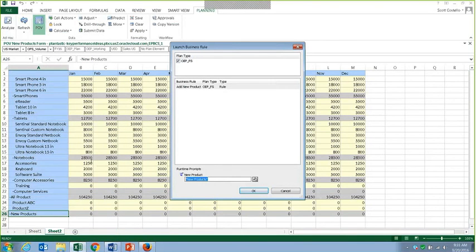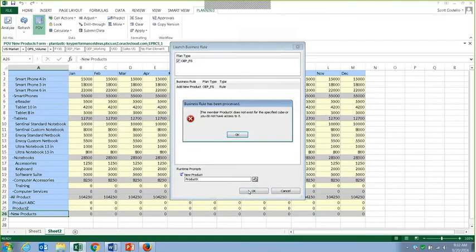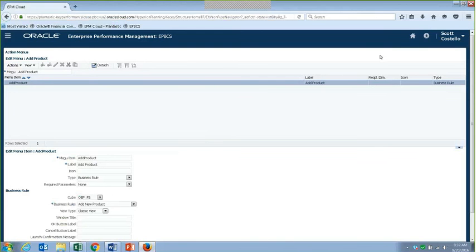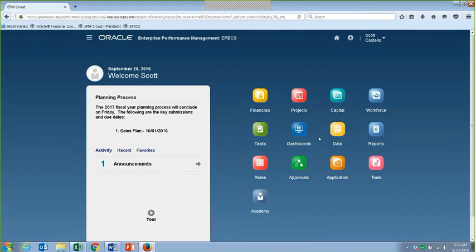I can give it whatever name I want — Product X — I click OK and it should add that back to the form. That was my demo for today. Hopefully that was insightful. Feel free to play with this on your own, and if you have any questions, feel free to reach out. Thank you.